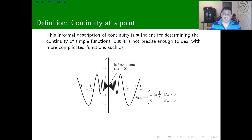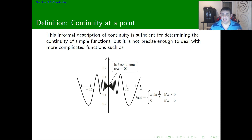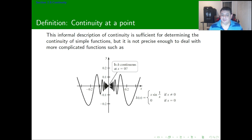For example, look at this function on the screen: H of X equals X·sine of 1 over X if X is different from 0, and 0 if X is equal to 0. Just by looking, it's impossible to check if X is continuous at 0 or not, because we cannot see far enough to determine if there is a disconnection or not.